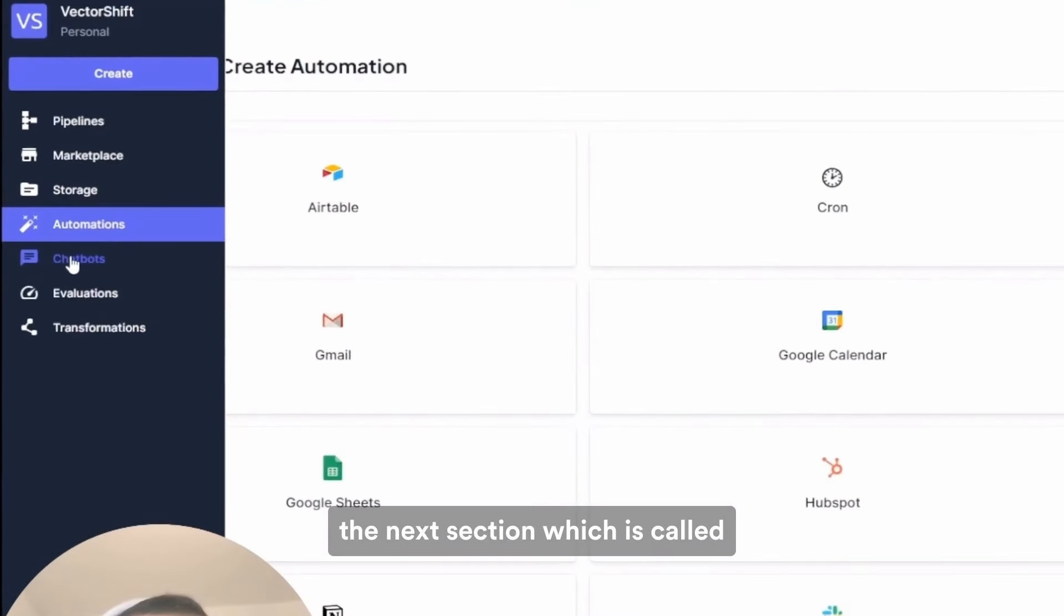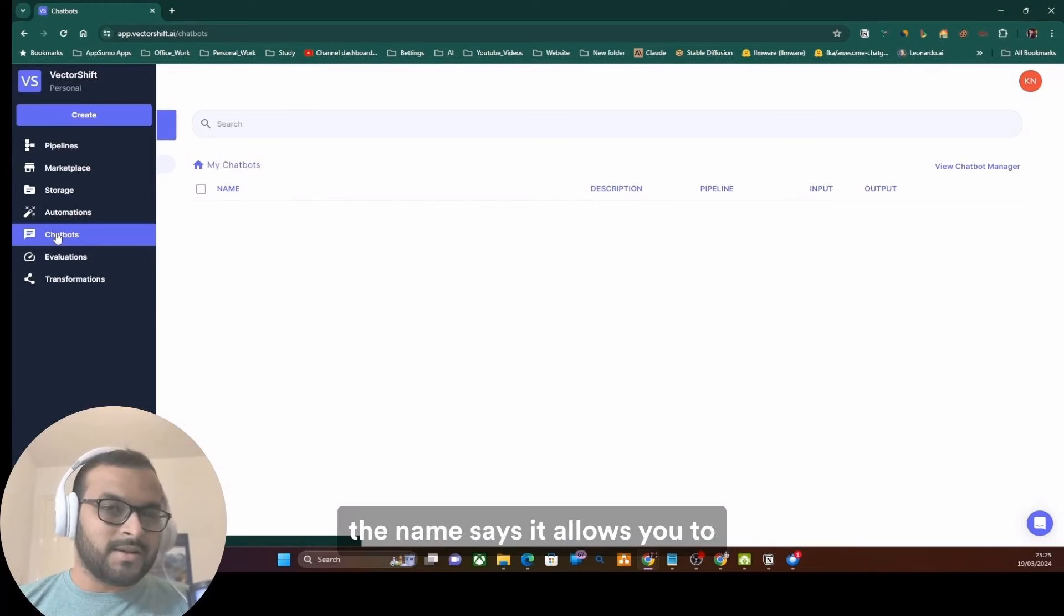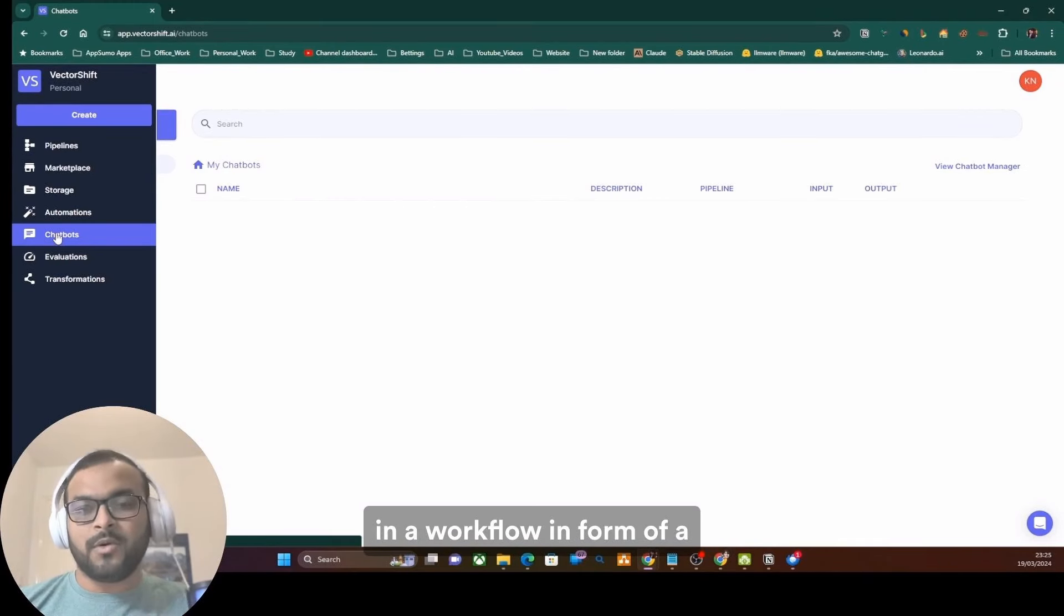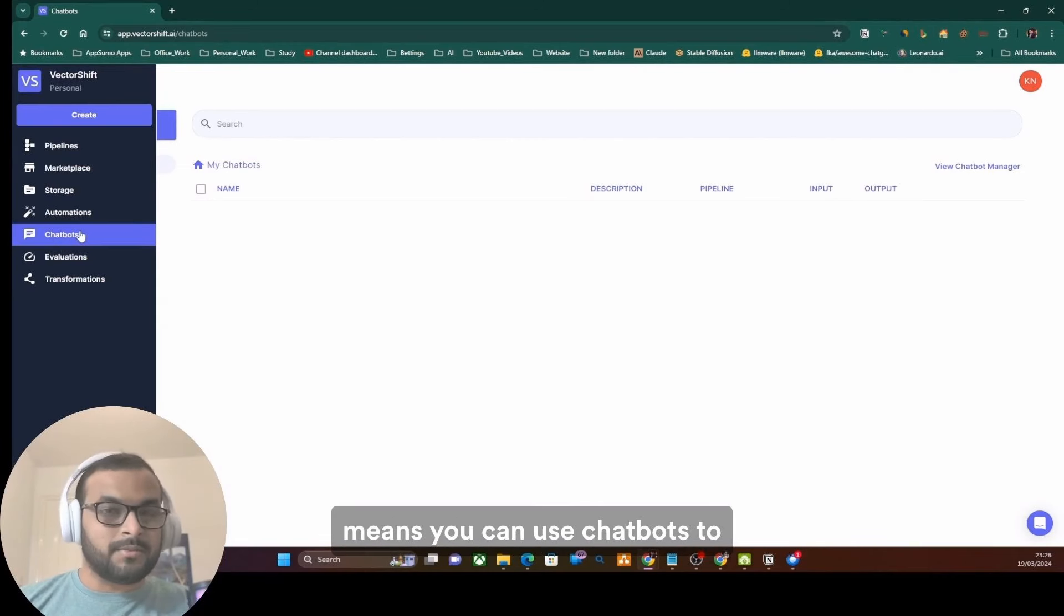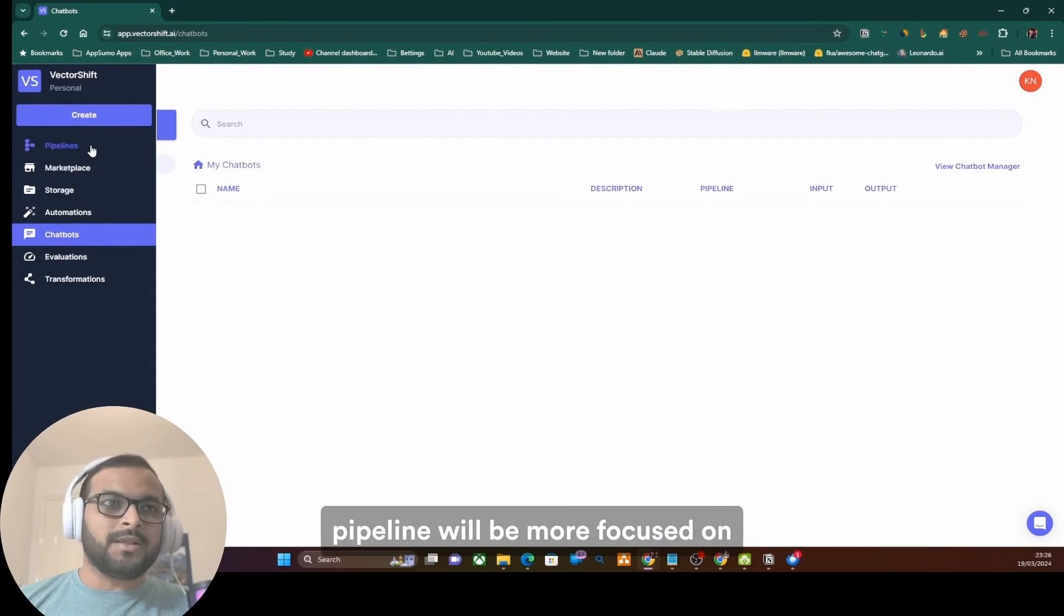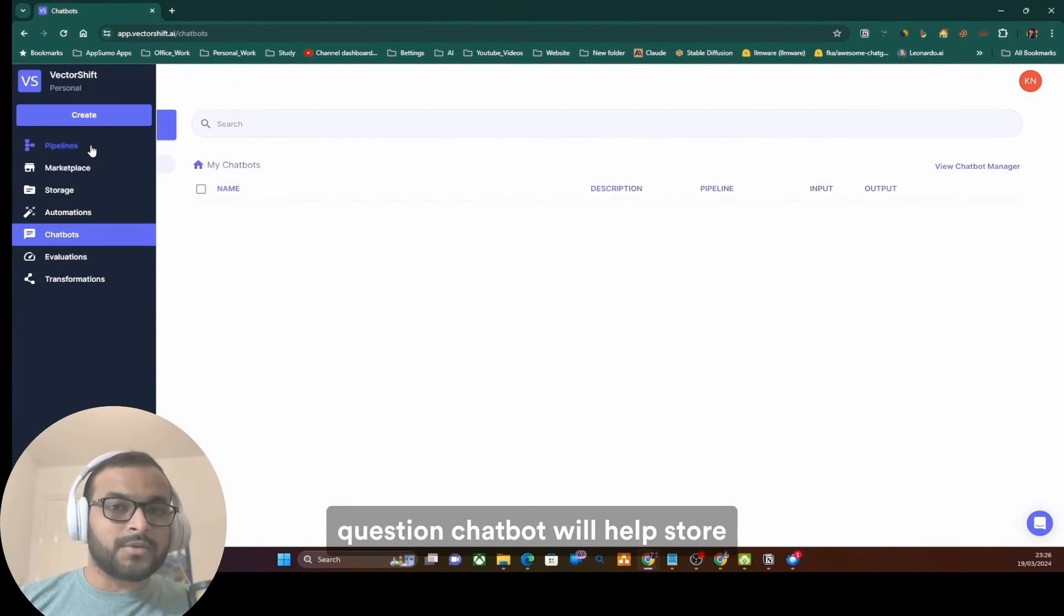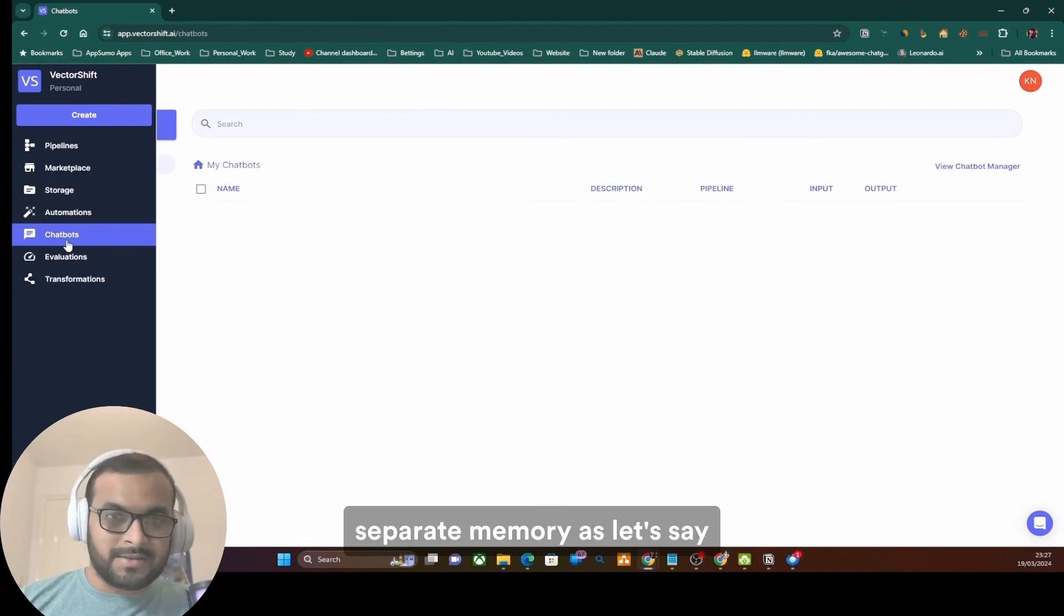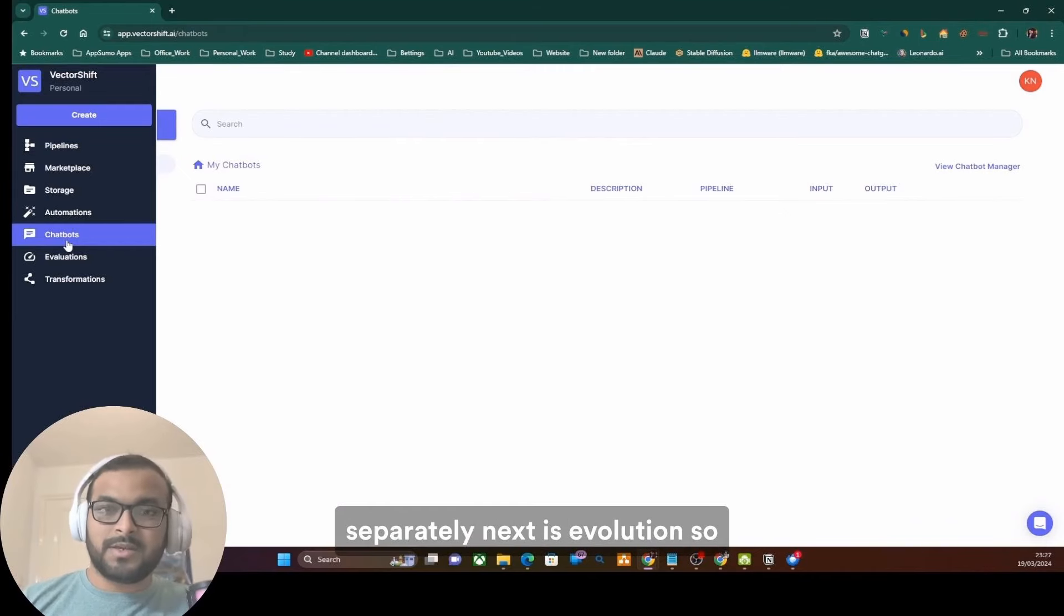And then comes the next section which is called chatbots. Chatbots, as the name says, allow you to create and extend your pipeline workflows in form of a chatbot by saving the conversation history. That means you can use chatbots to integrate with one of your pipelines, and while the pipeline will be more focused on processing the business logic and probably getting the answer of user questions, chatbot will help store the conversation history in its memory without you maintaining a separate memory as, let's say, a database or something and you don't have to worry about managing those databases separately.